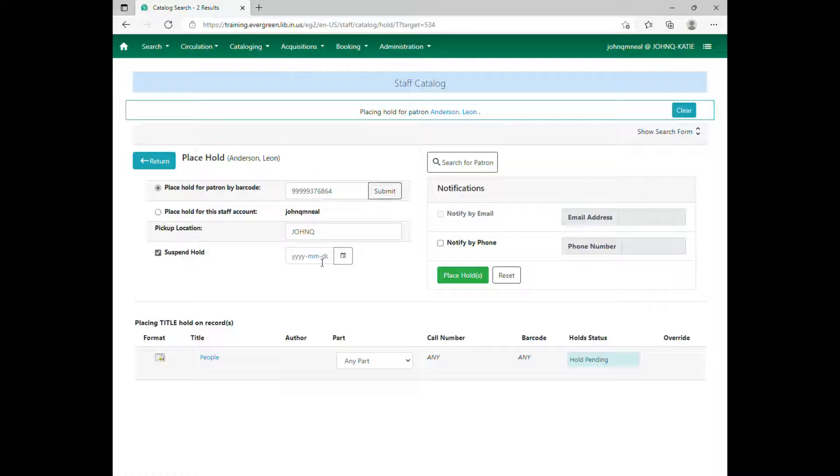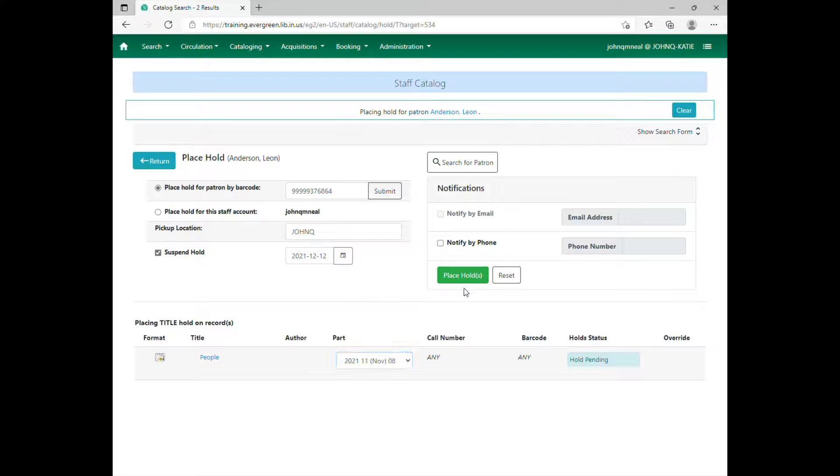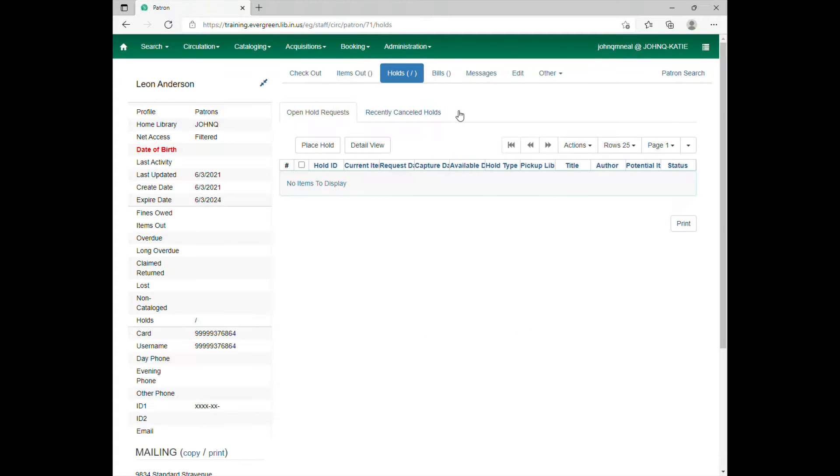You see how it says suspend hold there. Check mark it and hit the date it's going to start looking for the item. That's not the guaranteed date it'll get here. Make sure the patron knows that. Choose the date it's going to start looking for the item and then you hit place hold.